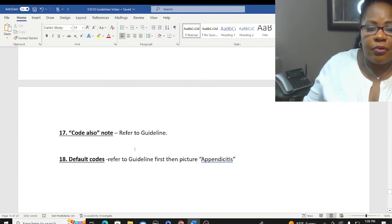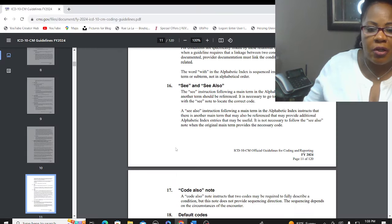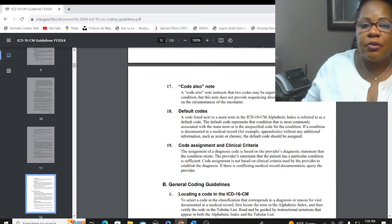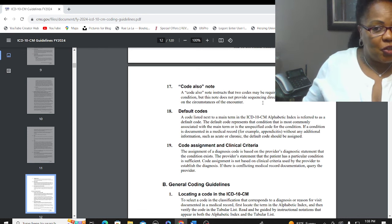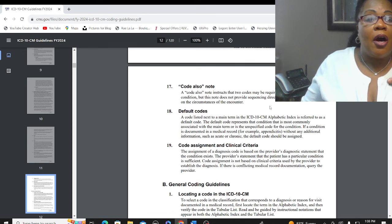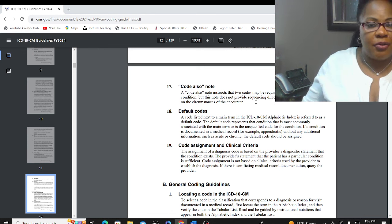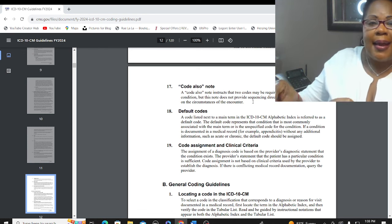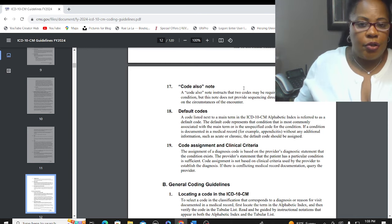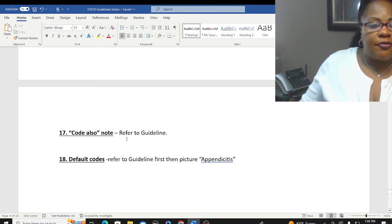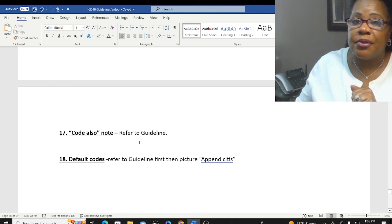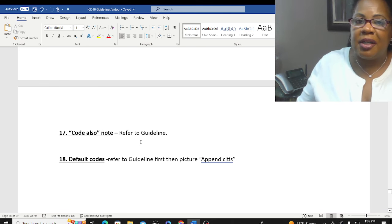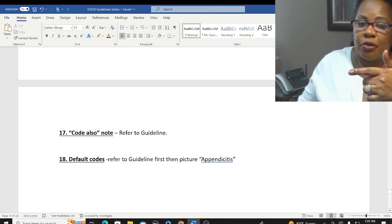Number 17: a 'Code also' note instructs that two codes may be required to fully describe a condition, but this note does not provide sequencing direction. The sequencing depends on the circumstances of the encounter — what's going on with your patient at the visit determines the order. A 'Code also' note tells you that you'll need an additional code to fully describe the condition.